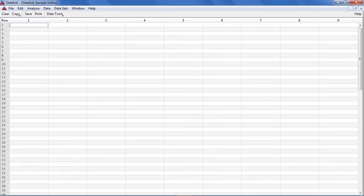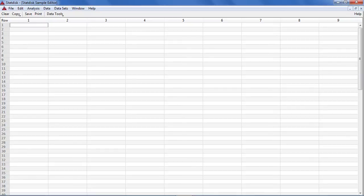For this simulation we begin by representing birthdays with the integers from 1 through 365 where one represents a birthday of January 1st, 2 represents January 2nd and so on.